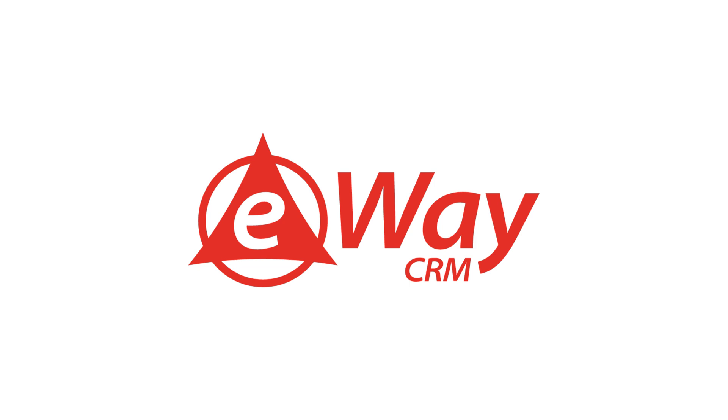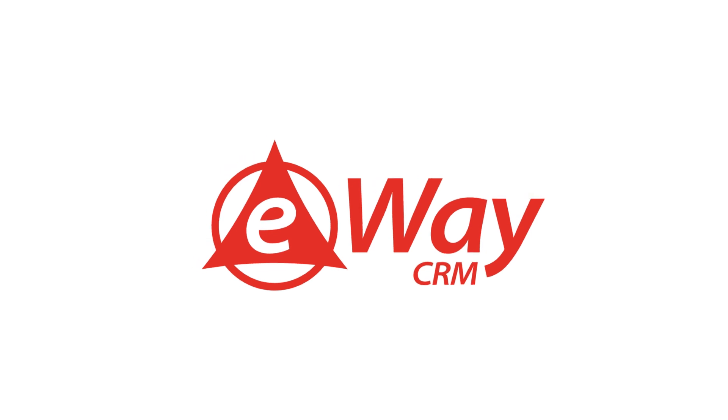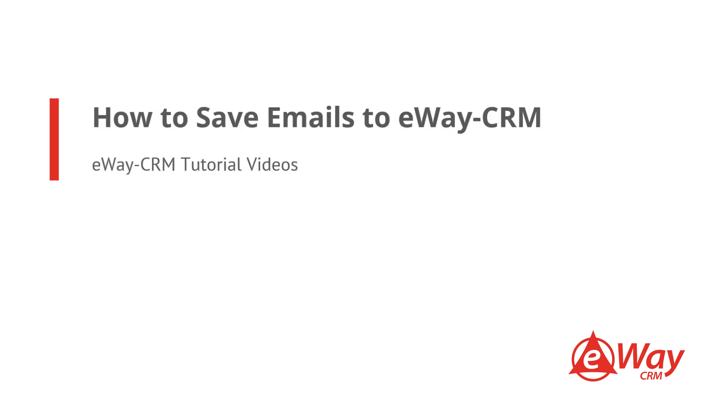Hello and welcome to eWay CRM tutorial series. In this video, we will teach you how to save emails to eWay CRM. In eWay CRM, we have two options so that everyone can choose what suits them best. The first option is manually saving email and the second one is an autosave. Let's have a look at them now.